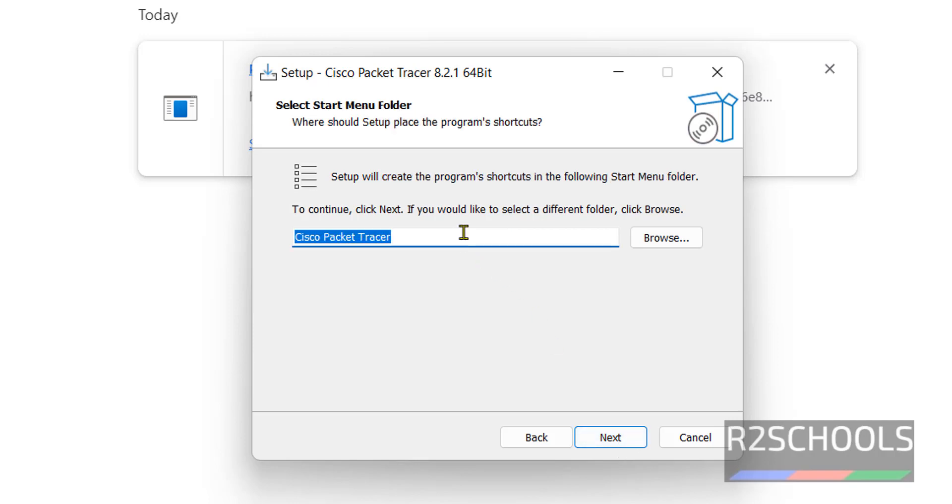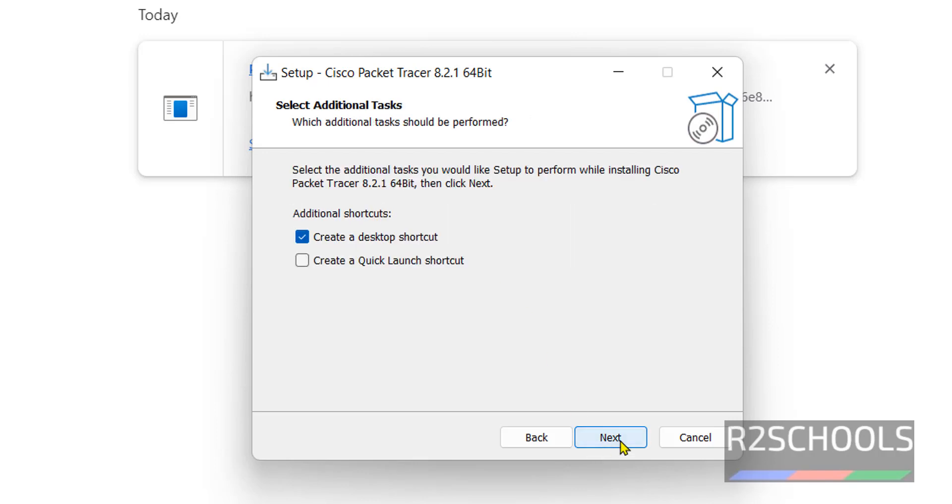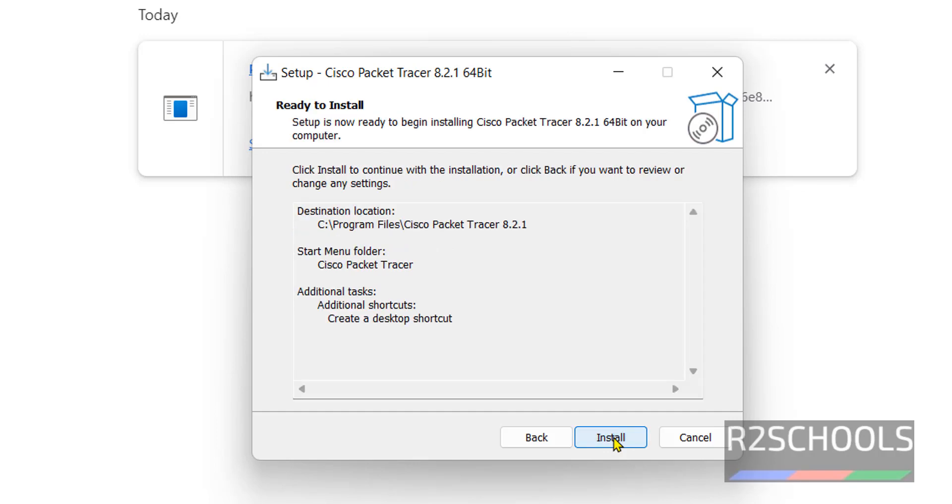And this is the Start Menu folder name. If you want to change, you can change, but I am going to keep as it is. If you want to create desktop shortcut, you have to check this one. Otherwise uncheck, click on Next.